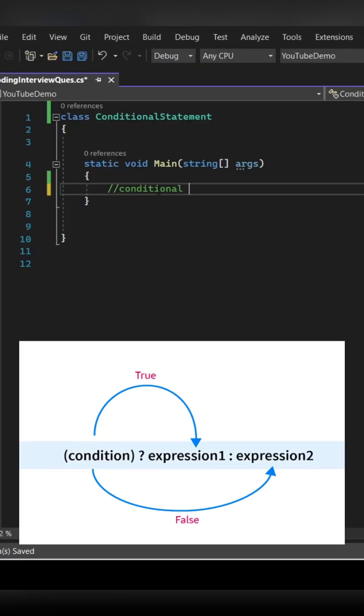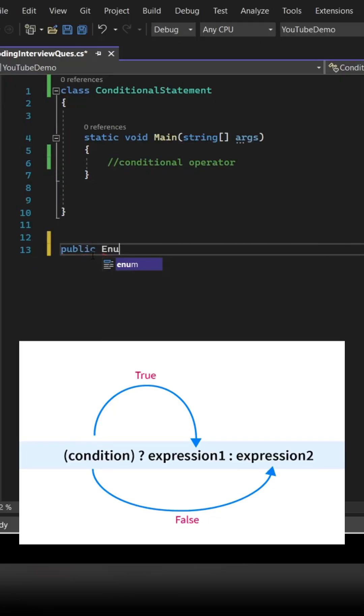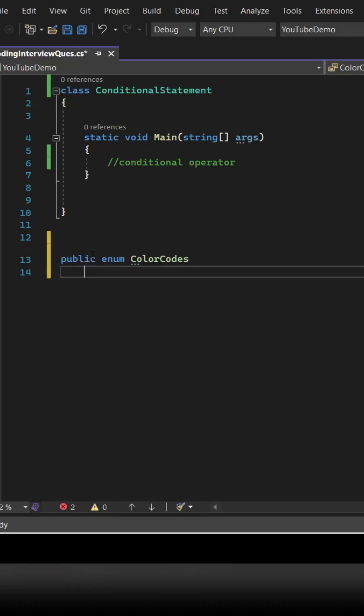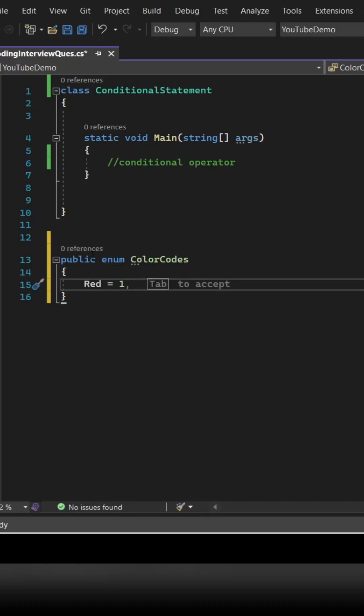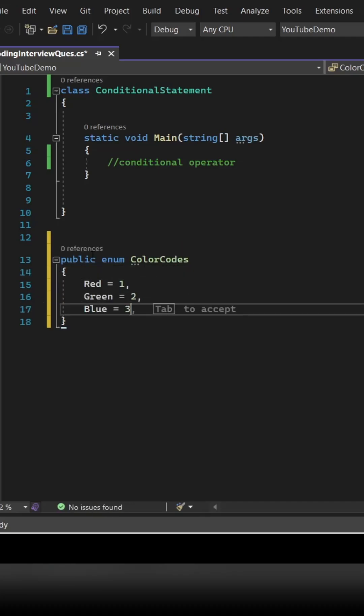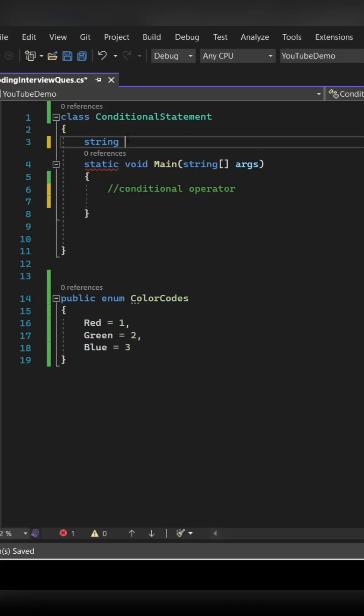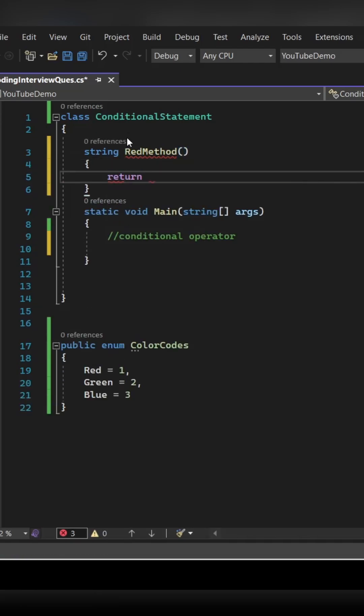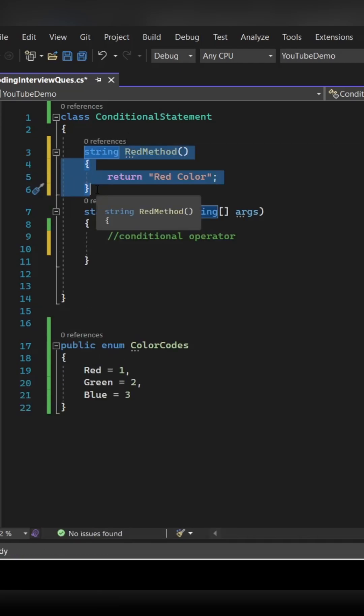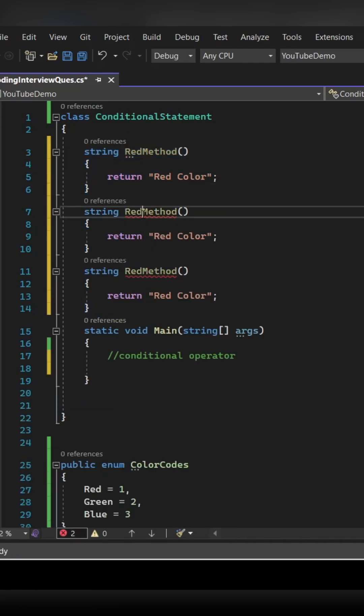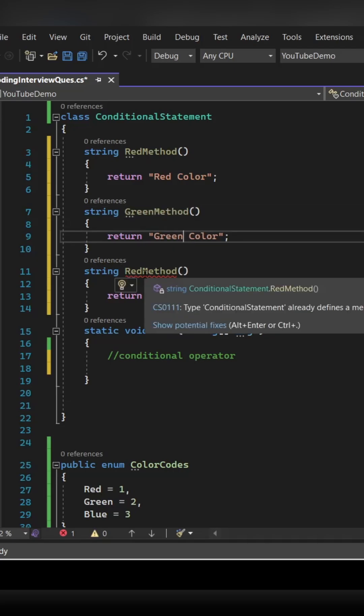You might be knowing how to write the conditional operator for one condition, true or false, but let's see how you can do it for more than two conditions. So we have created an enum class with Red, Green, and Blue color, and let's create simple methods which will return a string for all the three colors.